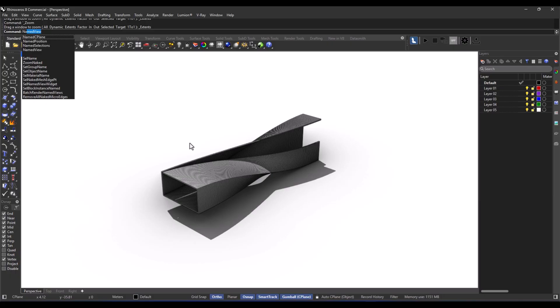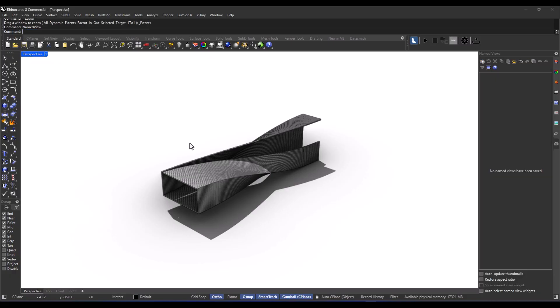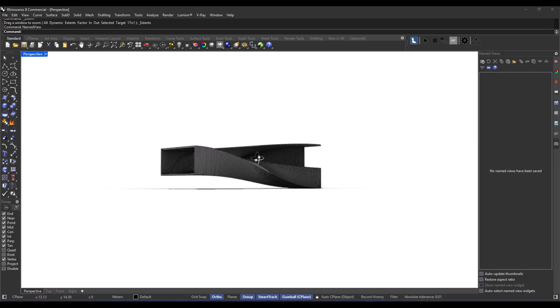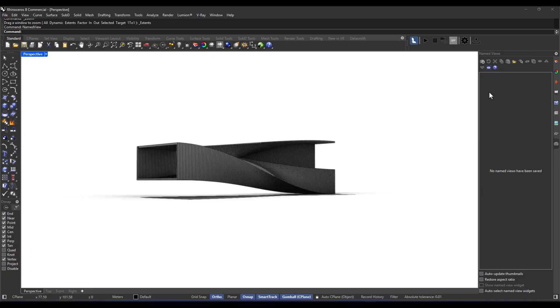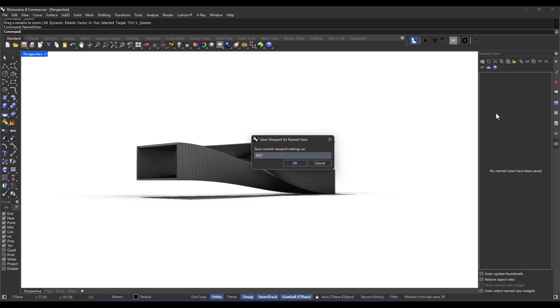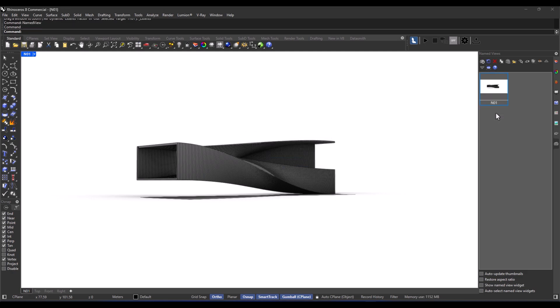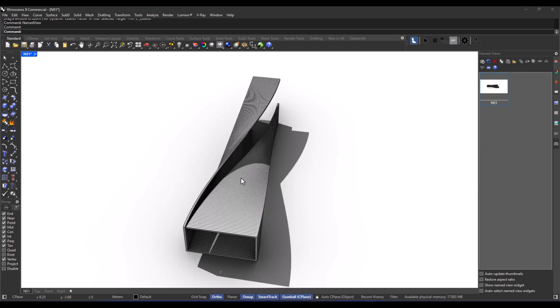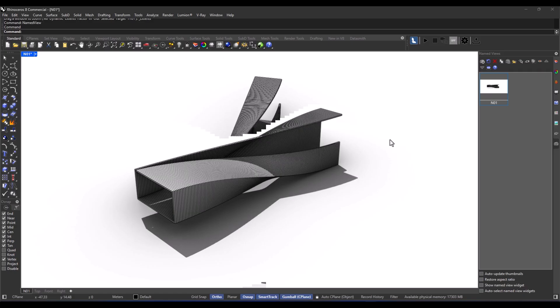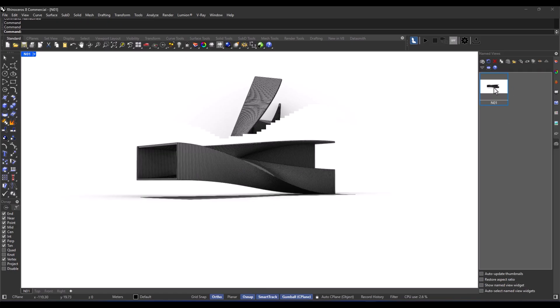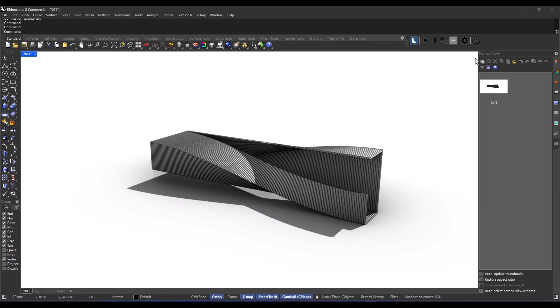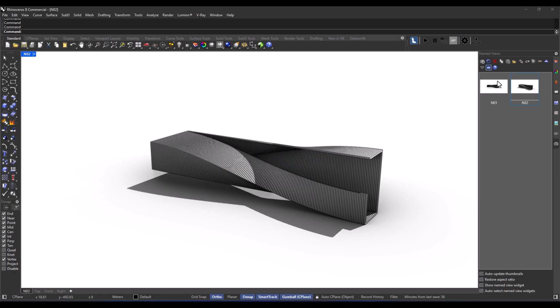So here's the deal. Just run the command named view. Save the current view with a name that you choose. And whenever you feel like it, just pick that name. And boom. You're right back to that view.